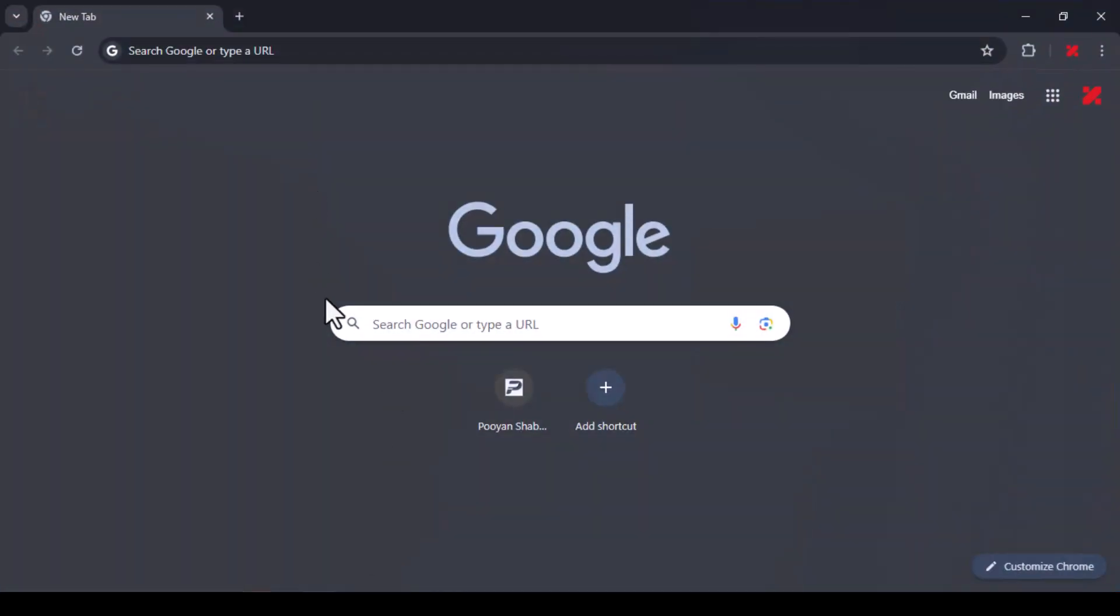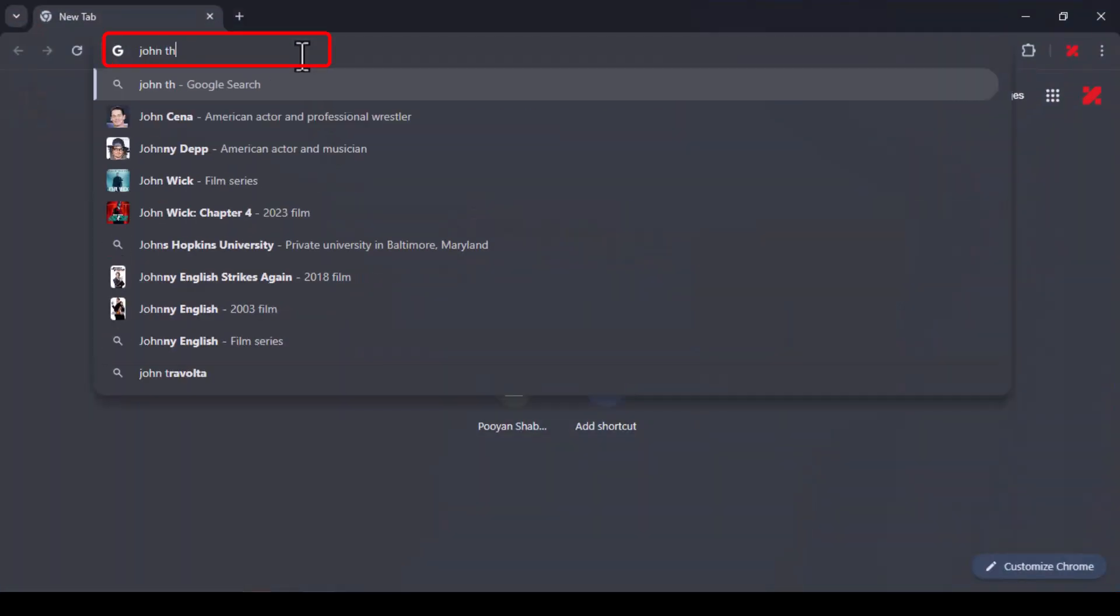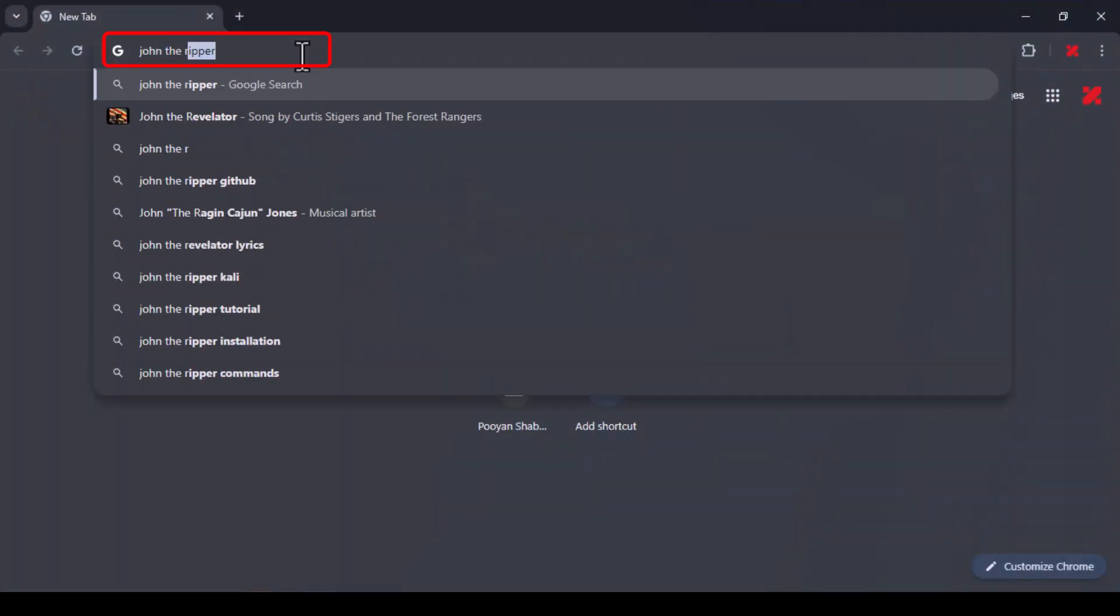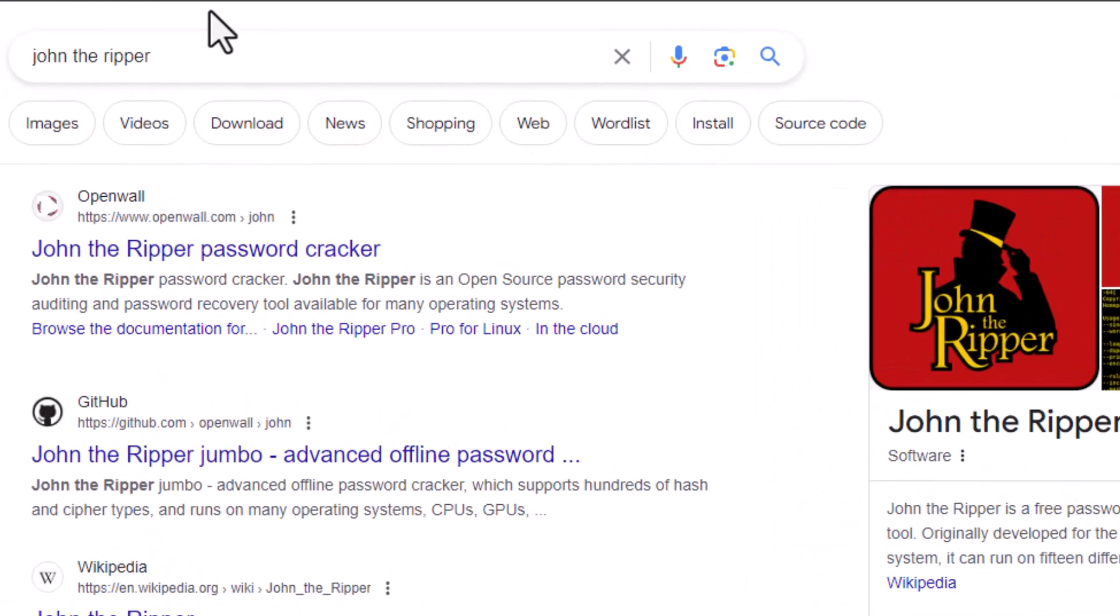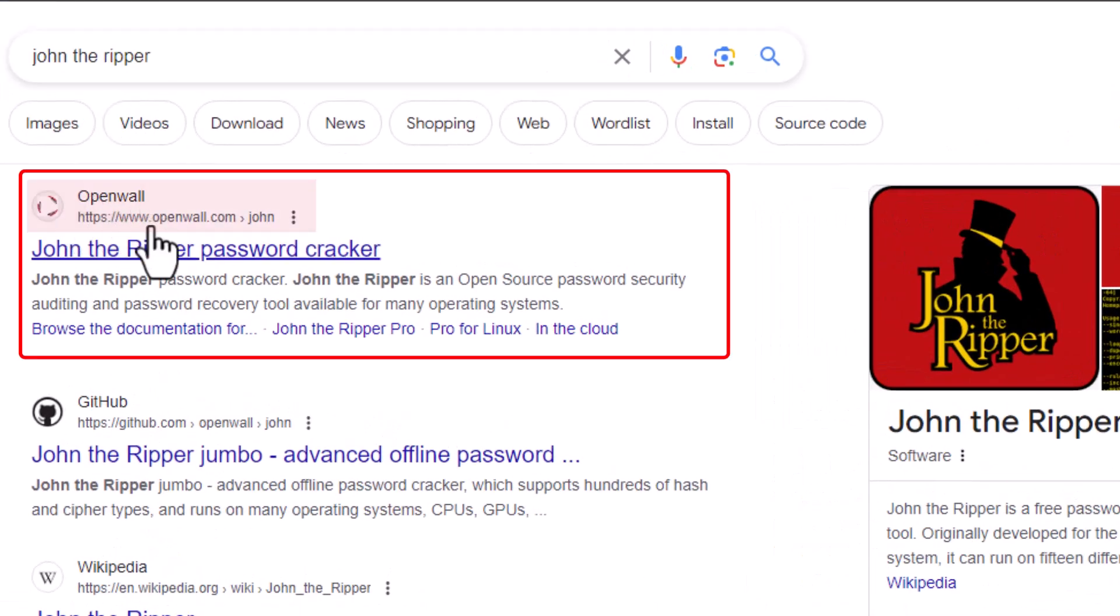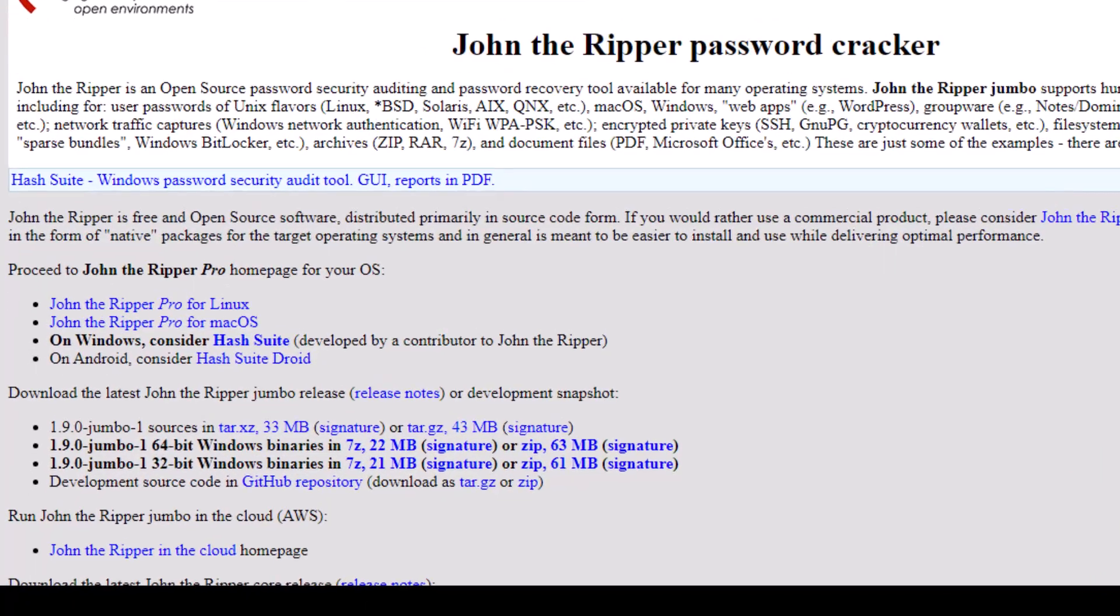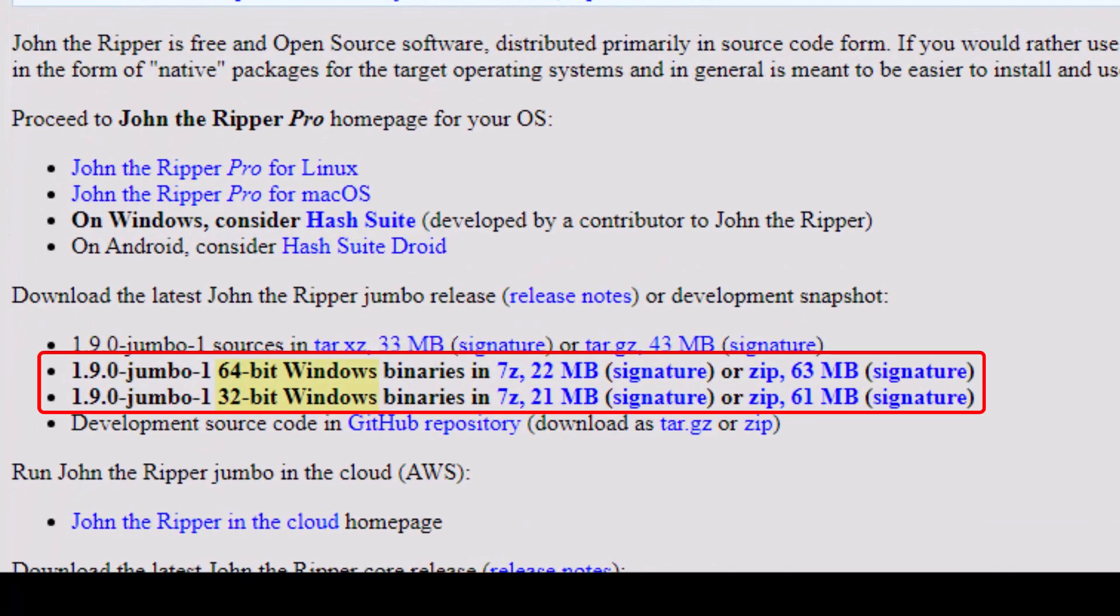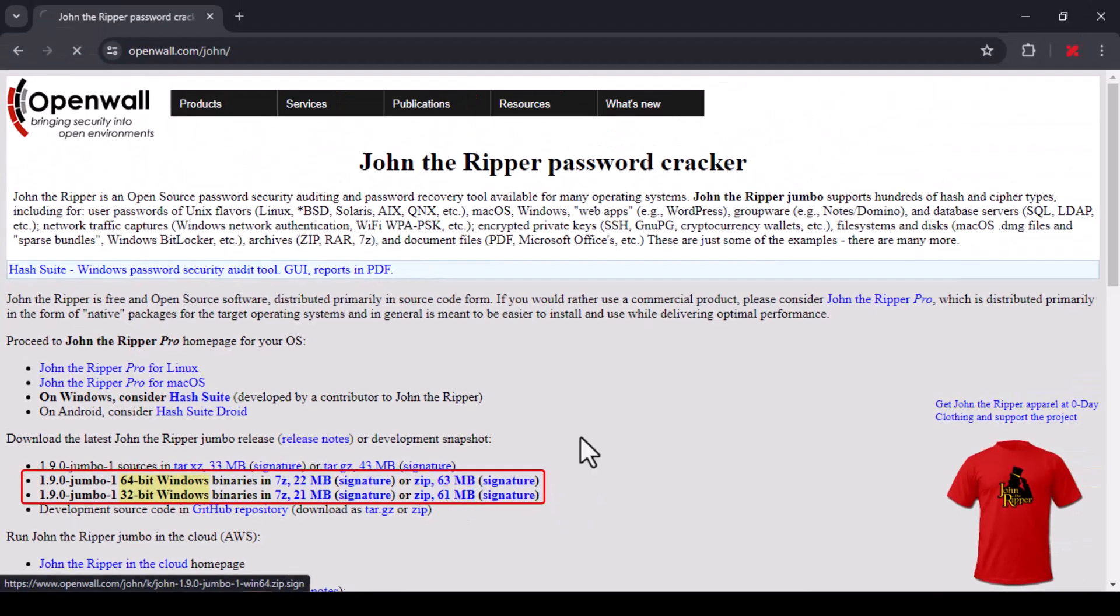We open the web browser and search for John the Ripper in Google. In the search results, the first option is the OpenWall site, open it. According to the type of the operating system, we download one of two types, 64 or 32 bits.